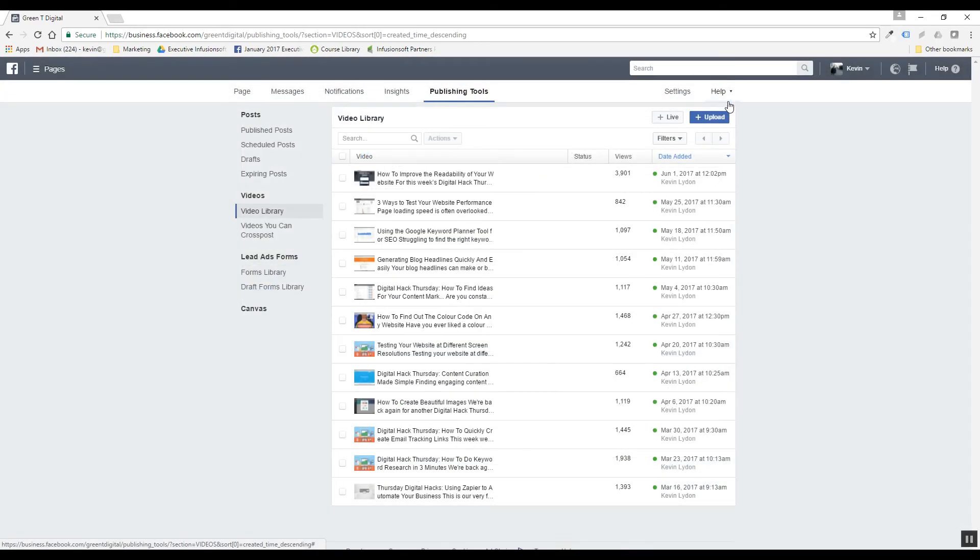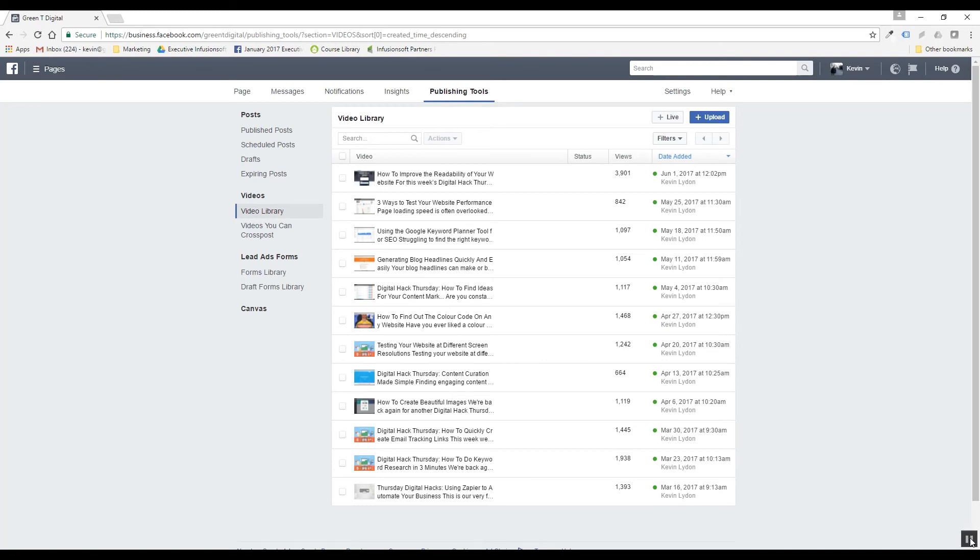So that's it for this week's Digital Hack. I hope everyone liked it. Make sure to share it and all that sort of stuff and we'll be back next week.